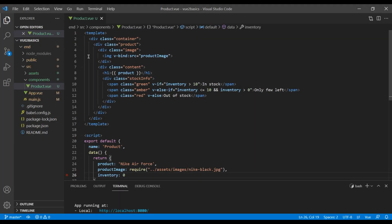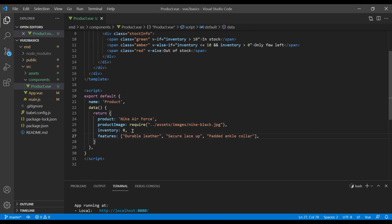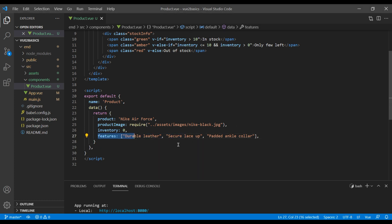First of all, open your text editor and open the product view file. In our data, at the very bottom, you can add the array of product features. This features array can be used to show the product details by using a Vue directive.